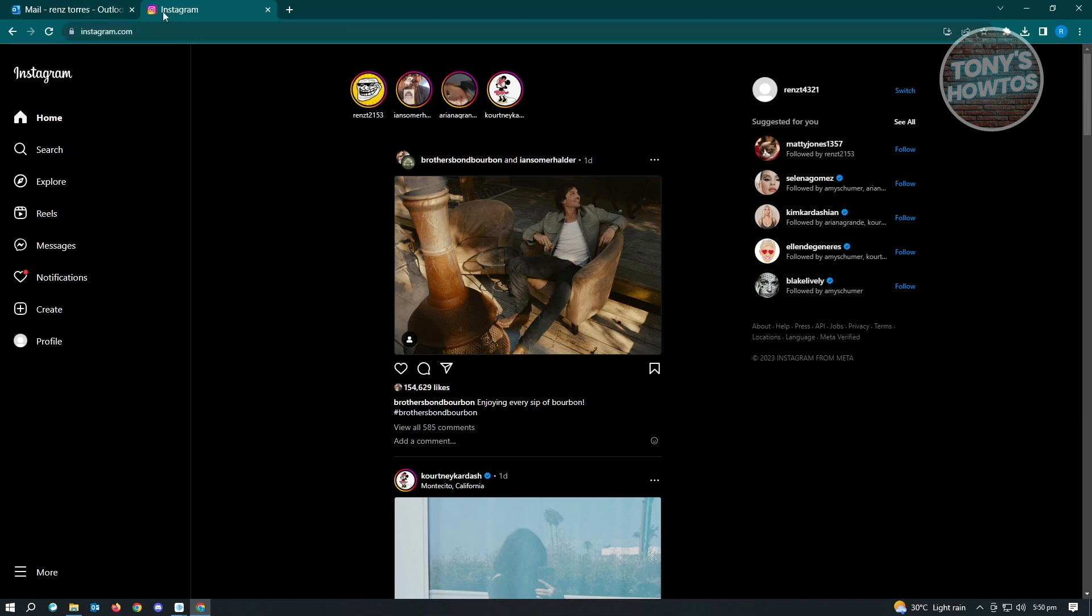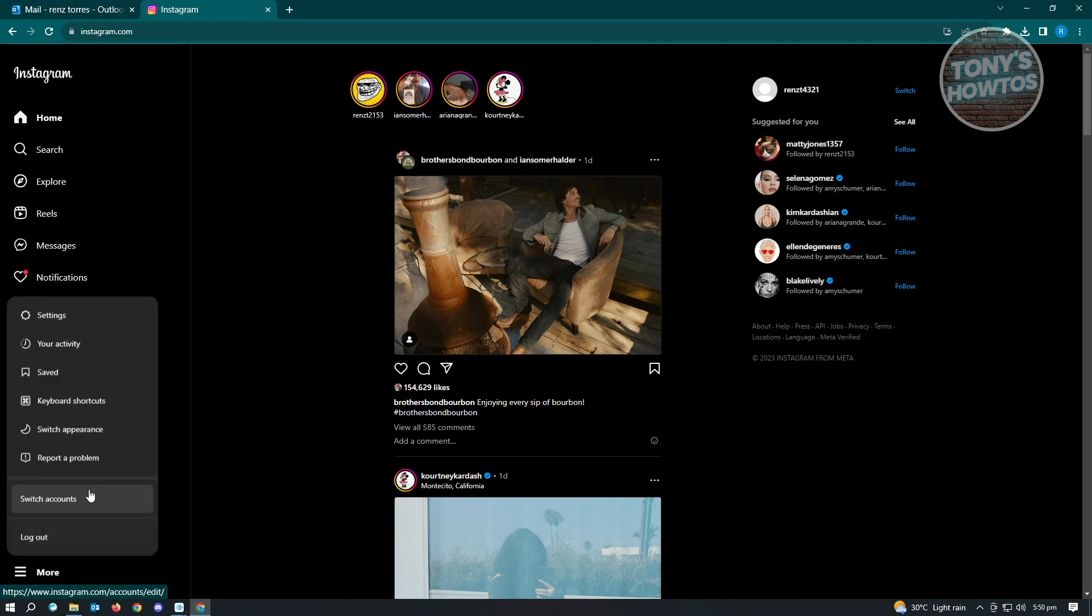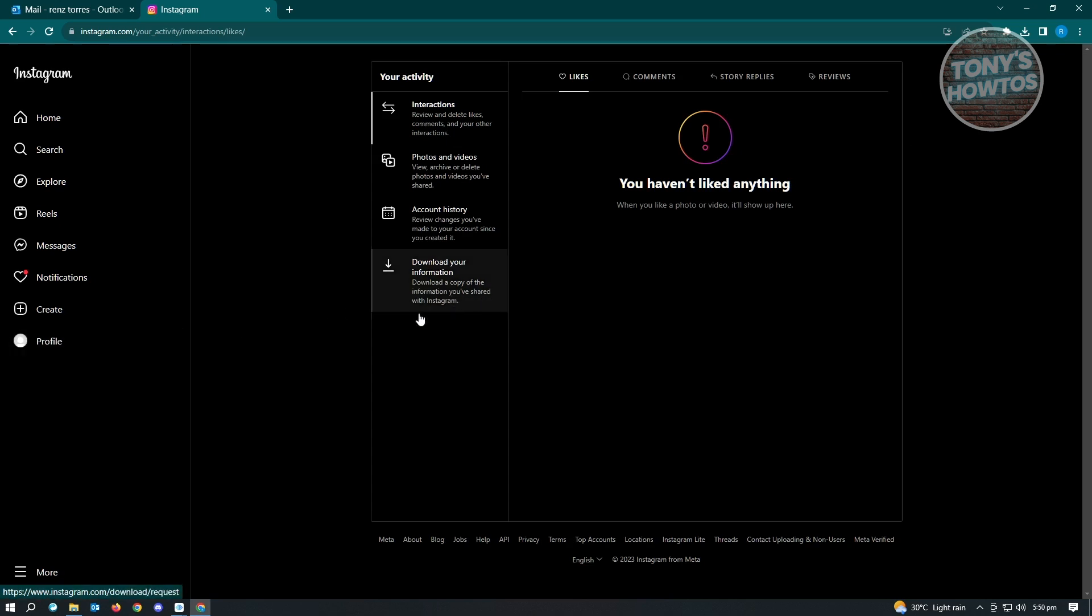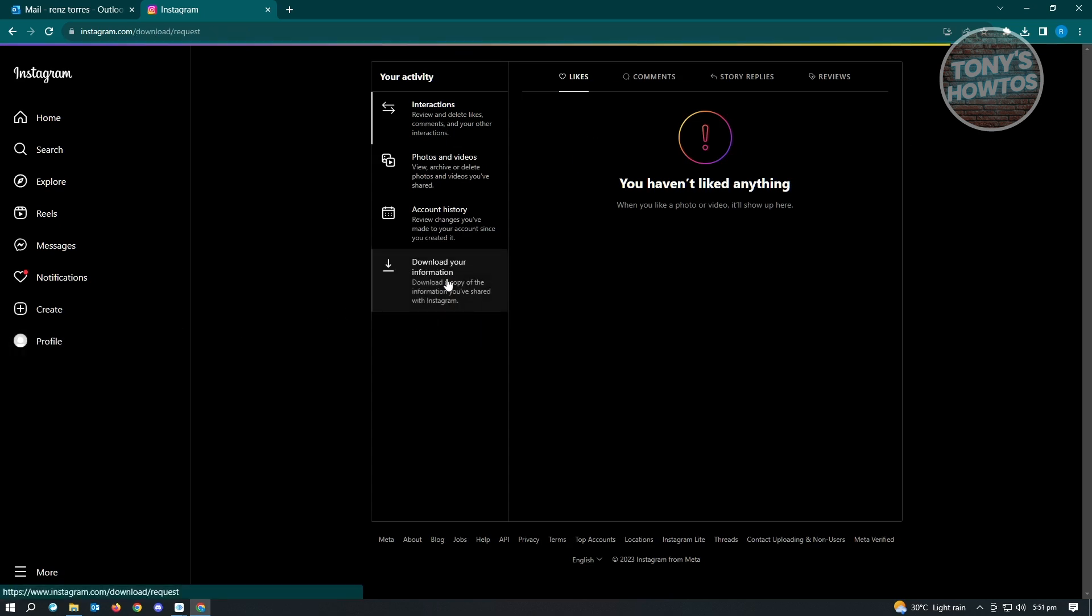Once you've logged in, you want to go to the bottom left of your screen. That's where the more section is. Just click on that. From here, you want to go to your activity. You'll have the option to download your information. Just click on that.